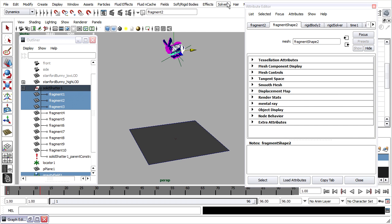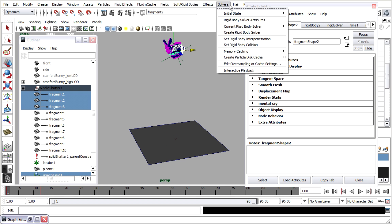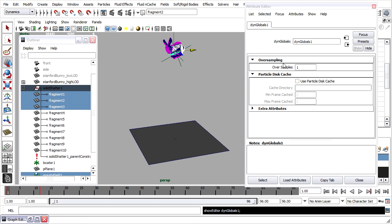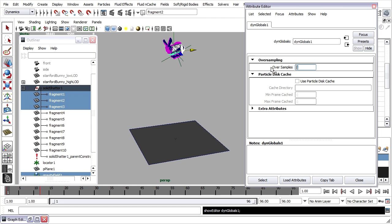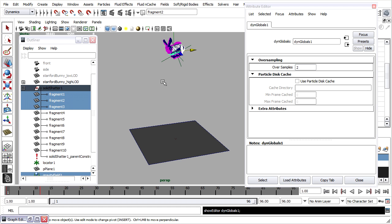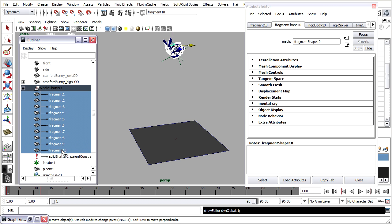Another interesting setting that you can play around with is found under solvers, edit oversampling or cache settings. And oversamples is the number of times that Maya calculates each step of the animation. For each step, we can set the oversamples to 2 or maybe even 3 in order to make it calculate each step more than once and return the most accurate result. Of course, that's going to make the simulation run more slowly, too. I'll go ahead and create a radial field just as we did before.